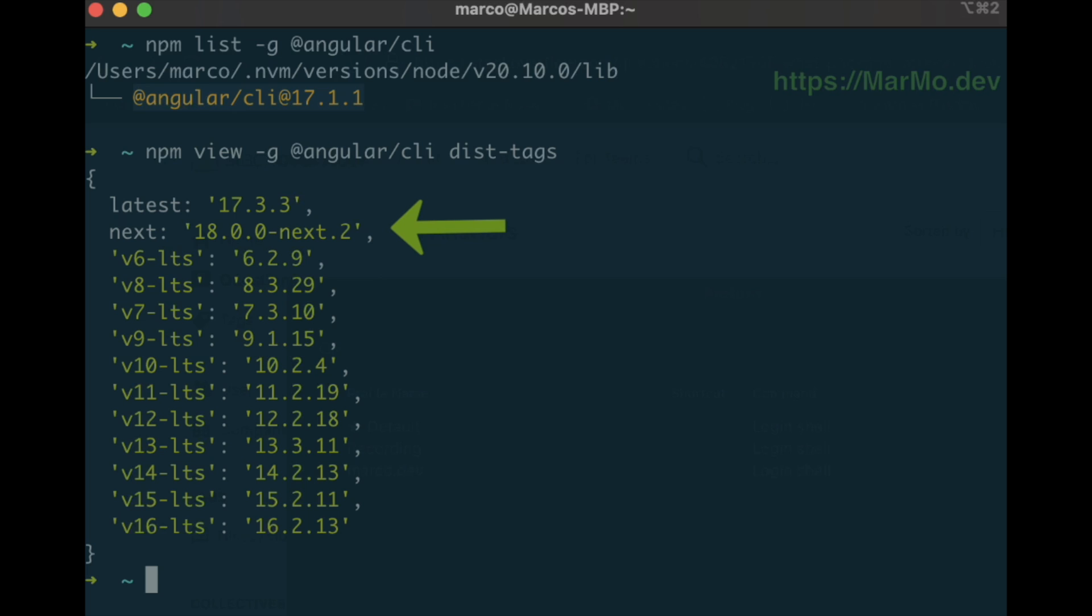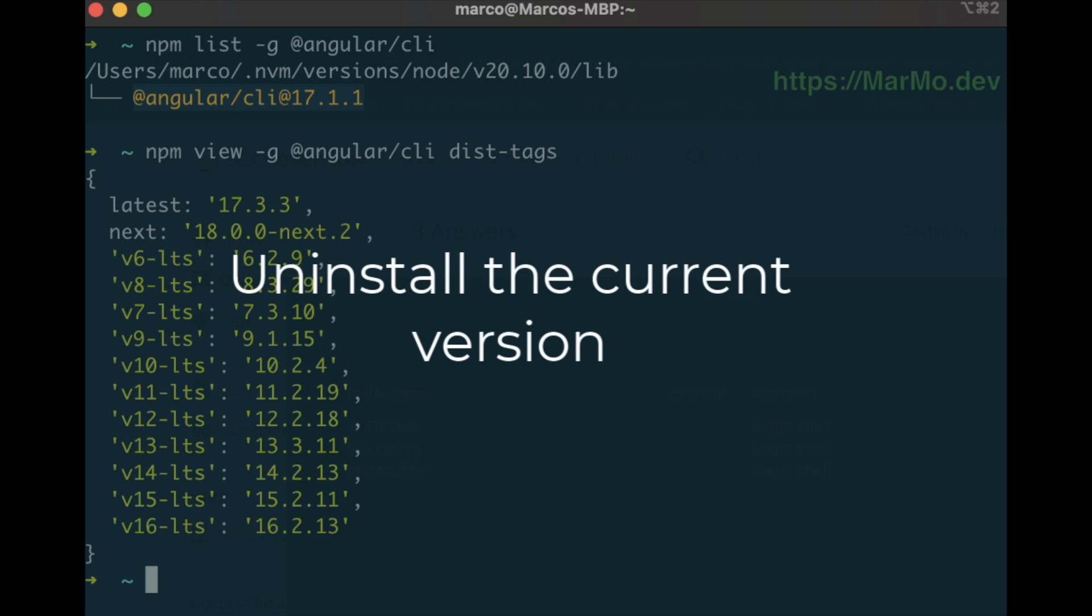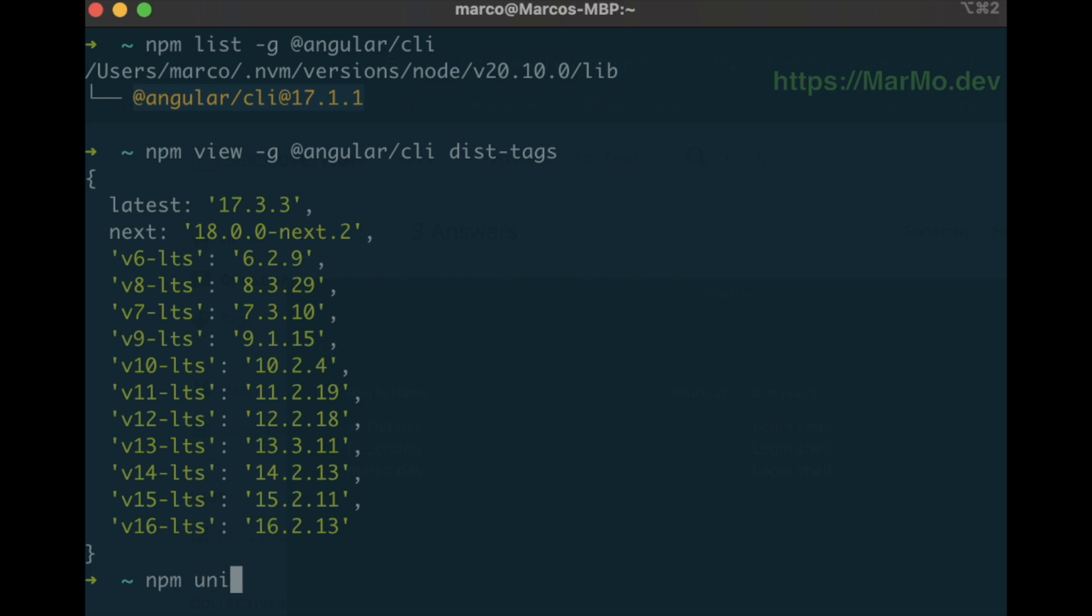So we uninstall the global Angular CLI and we reinstall it specifying the next tag. Remember that this is not updating our project, it's just installing the new version of Angular on our system.